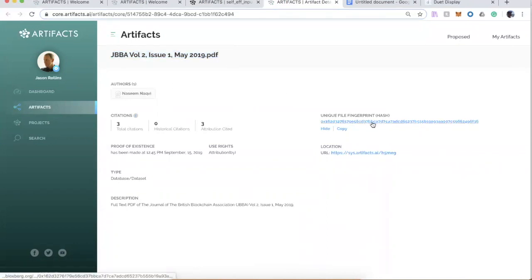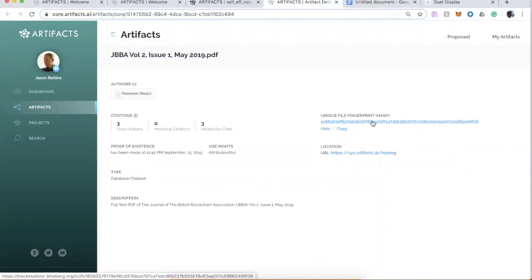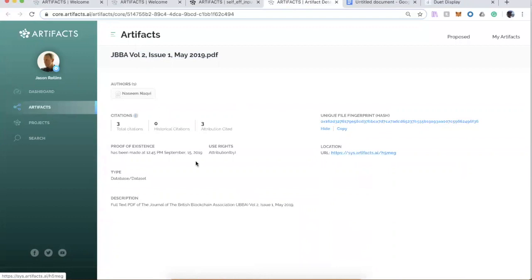He did his transaction to Bloxburg that we just showed. He has a link to this within the system, and you can see he already has some citations related to this artifact, so I think this is a pretty nice example.